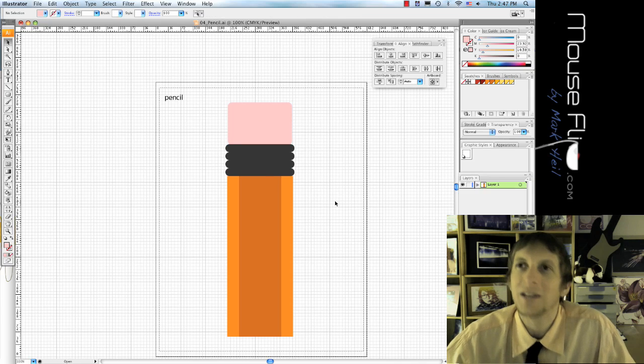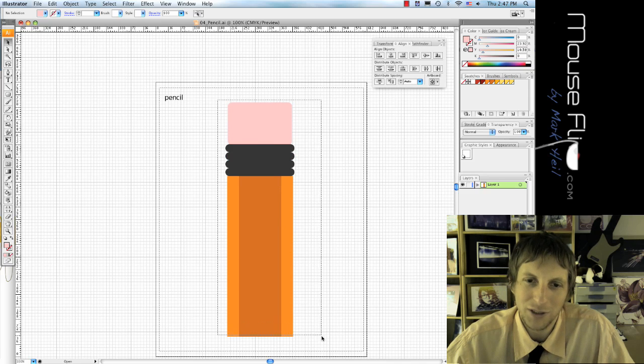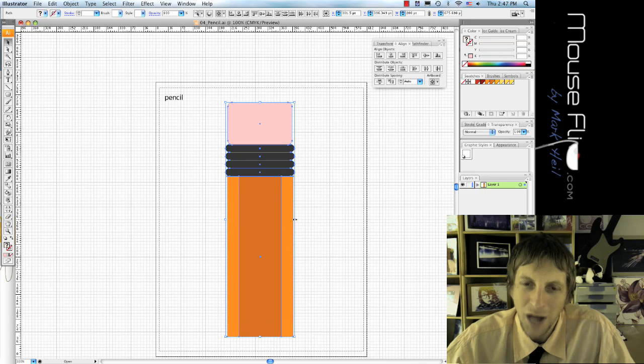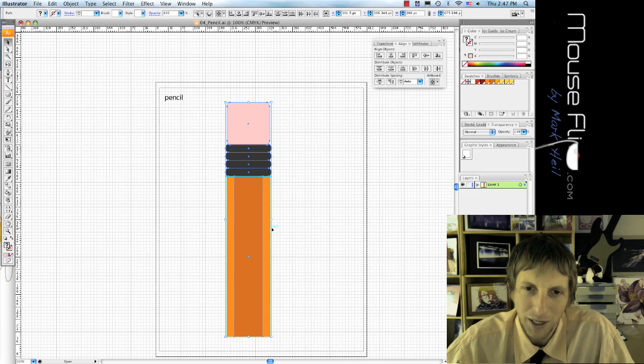Okay, so we got our top of the eraser. I'm going to highlight all of it and kind of like make it a little bit smaller so I can put a pen on it.